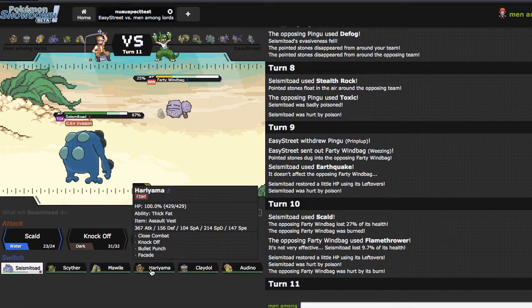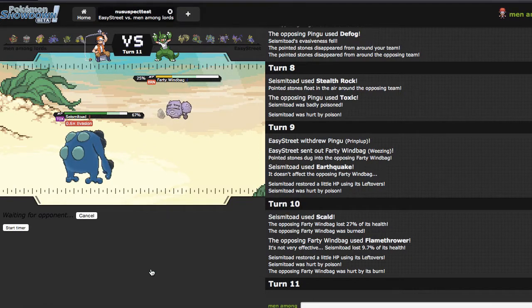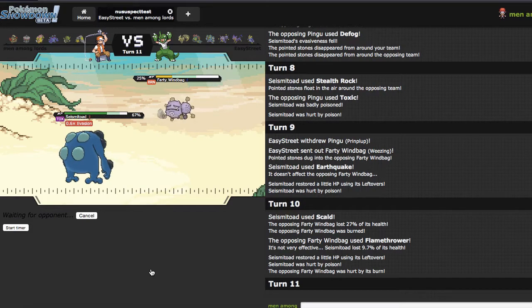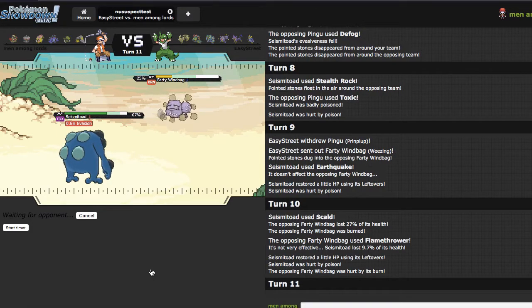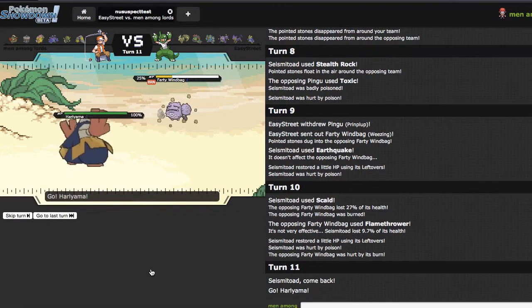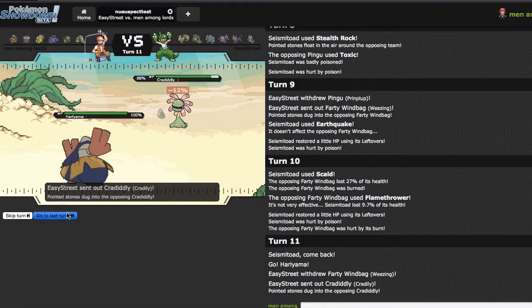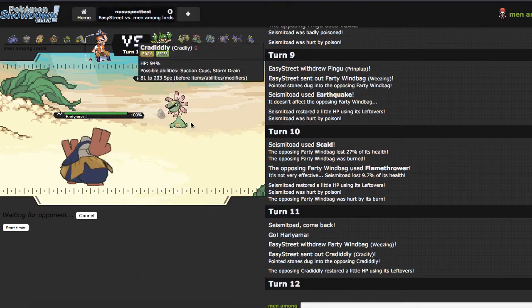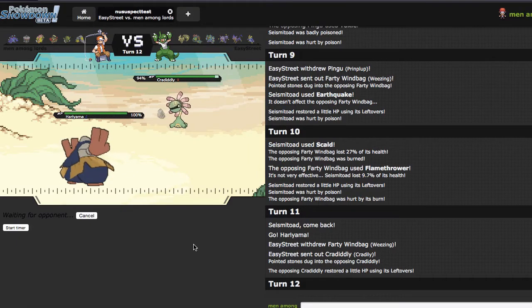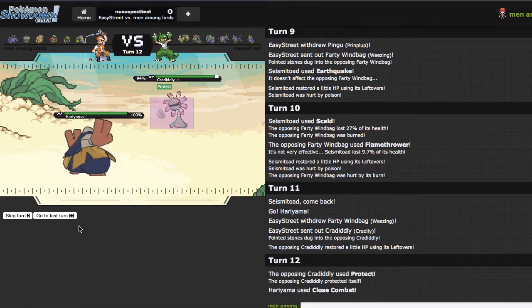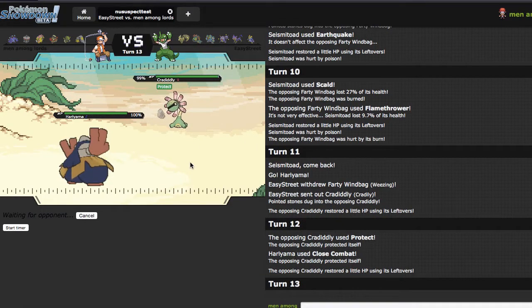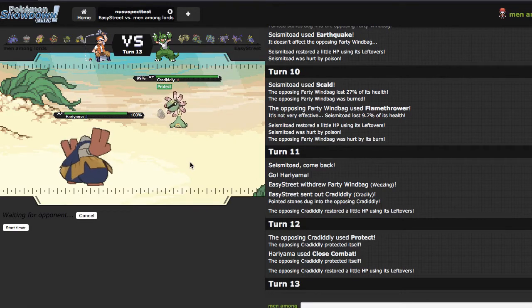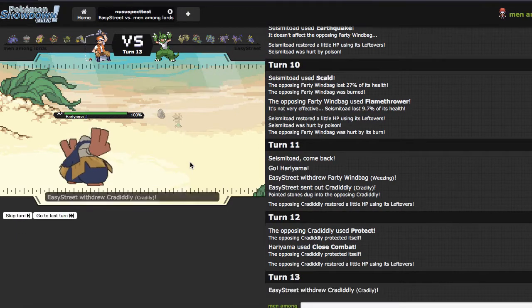If I can wear down his Weezing as much as possible, that makes it a lot easier for Scyther later game. Because I will need plus four to break this thing. But go for the Scald, I end up picking up the burn right there, which is very nice. He goes for the Flamethrower, predicting Mawile. Which isn't a bad play, but I don't feel like it's the best play, if that makes sense. Anyway, I'm going to go ahead and go straight out into Hariyama right here for a couple of reasons. First of which is that he should be in Bullet Punch range after this. He ends up going for the Protect right here, which is not a problem. I'm going to go for the Knock Off.